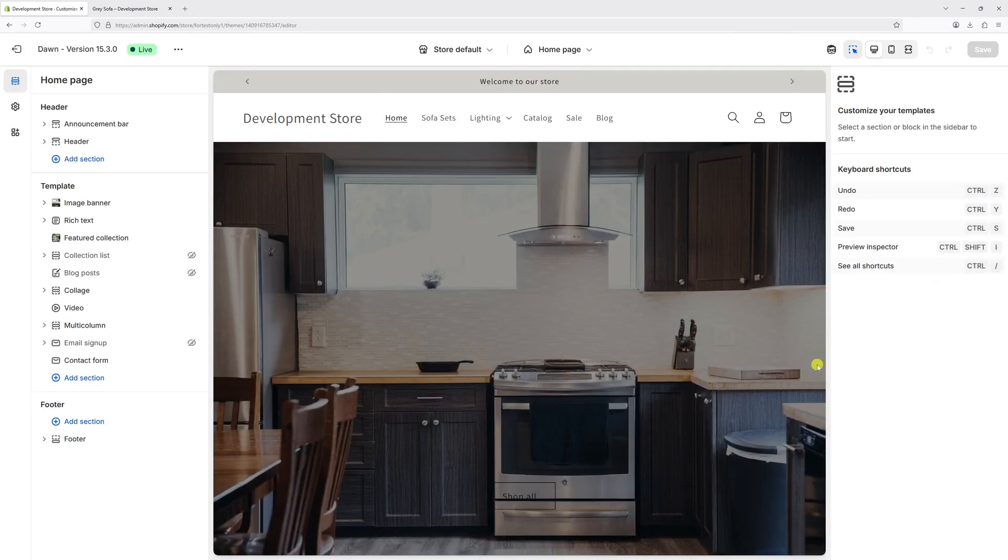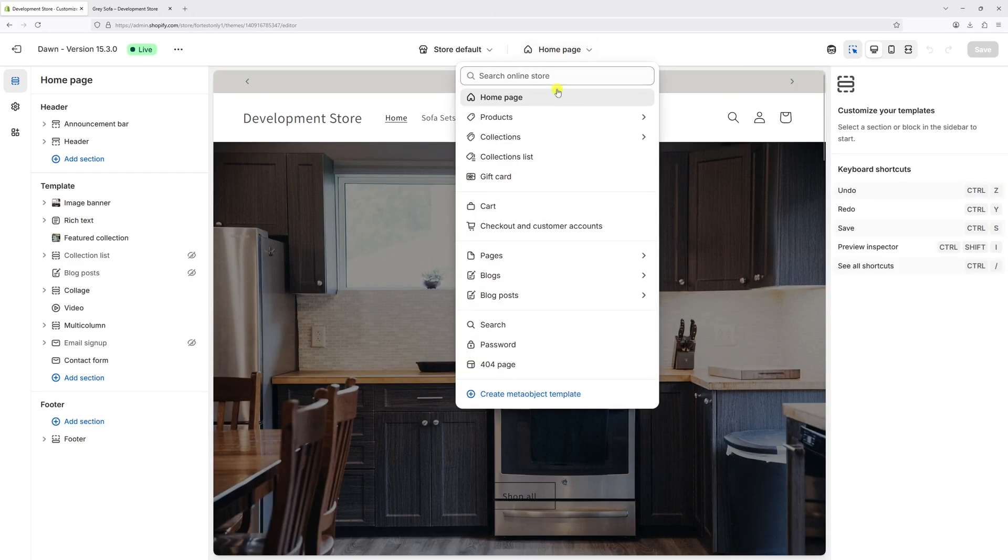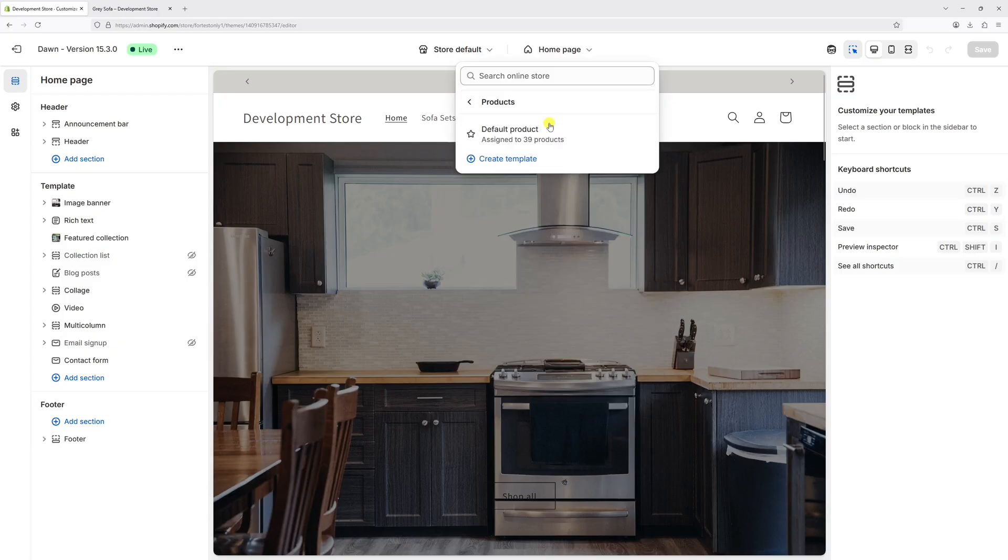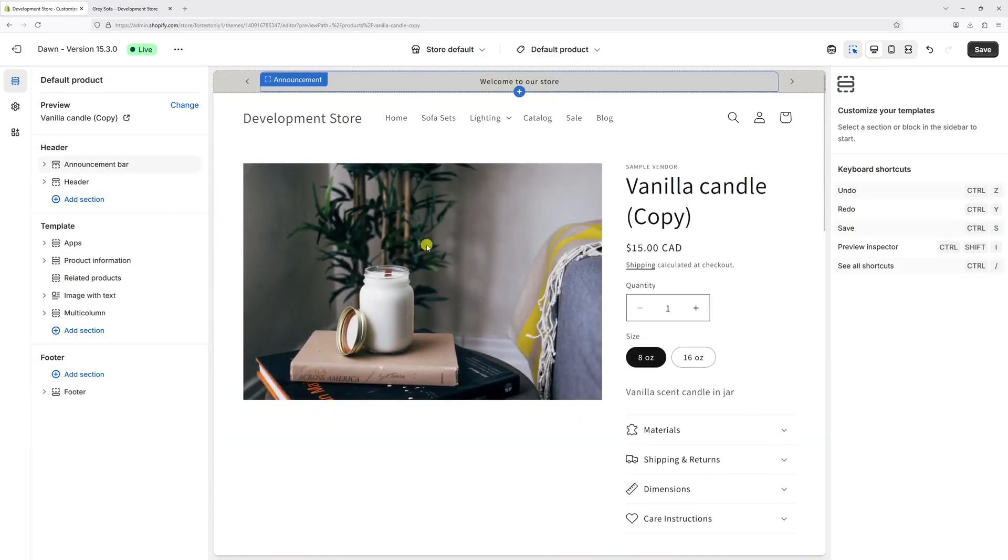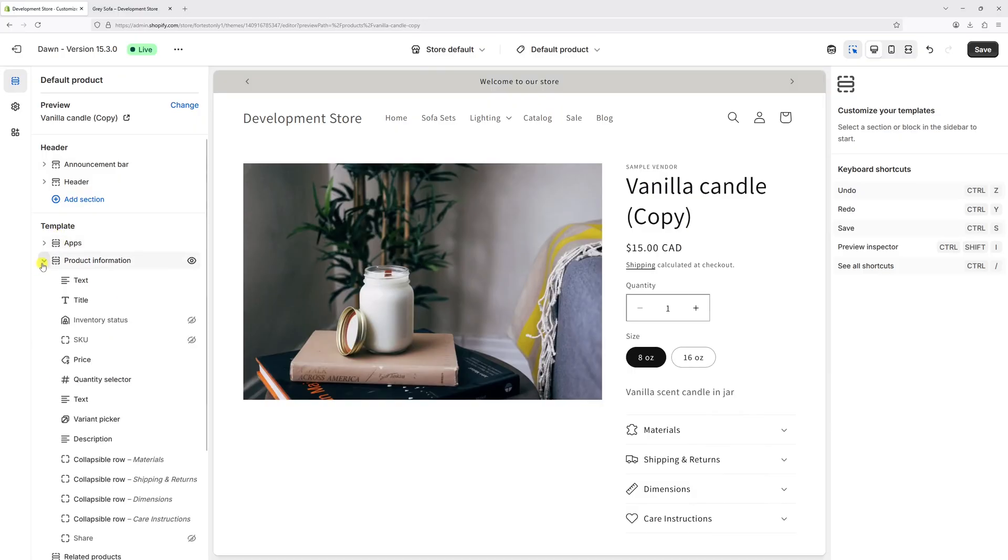Once the editor loads at the very top, we can drop down, select products, then click on default product. On the left side of the screen under template, expand the product information section.